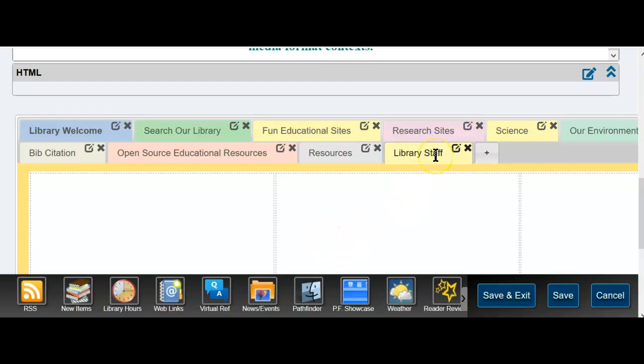Now I have the library staff portal tab and I'll populate it, and then we'll see how it works for login.